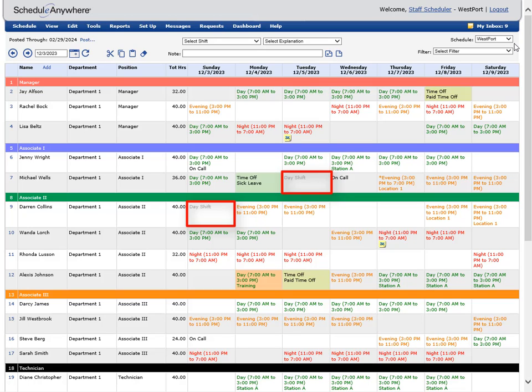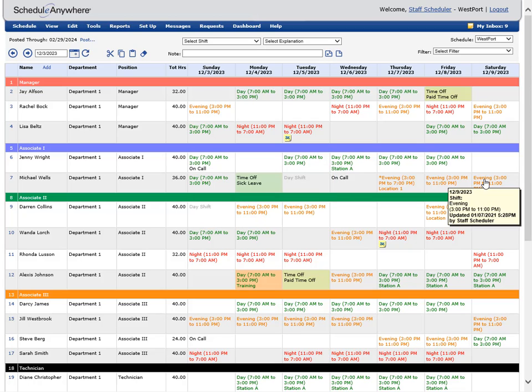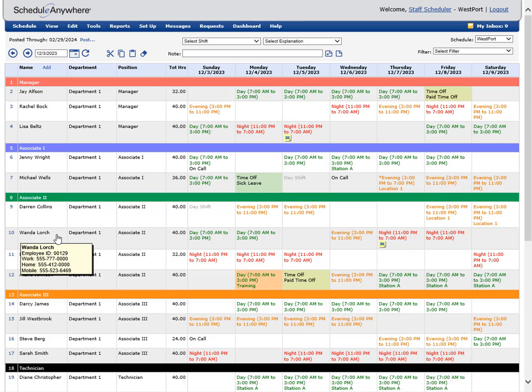This gives you the ability to see when an employee is scheduled to work on other schedules without having to switch between schedules. You can mouse over a day to see schedule details and over an employee's name to see contact information.